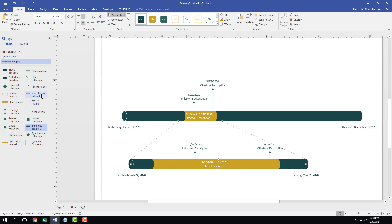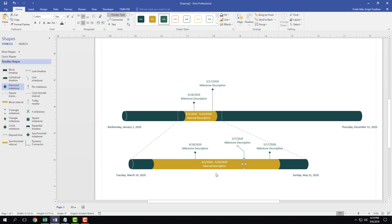If you want to add extra milestones to the expanded timeline, for example I'll add a diamond milestone and press Enter. You can see the detail does not appear on the main timeline, so the expanded timeline lets you add more detail that isn't visible at the higher level.